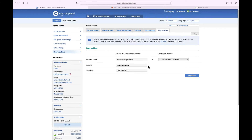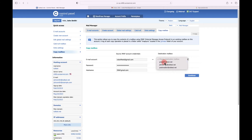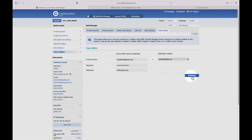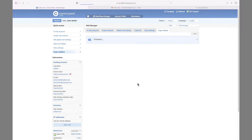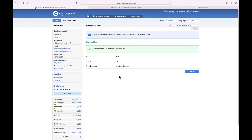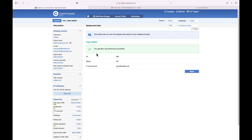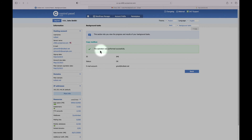From the destination mailbox drop-down menu, select the local mailbox where you want to copy the contents of the Gmail mailbox. Click 'Continue' and allow some time for the process to complete. If everything goes correctly, you should see this message at the end: 'The operation was performed successfully.'